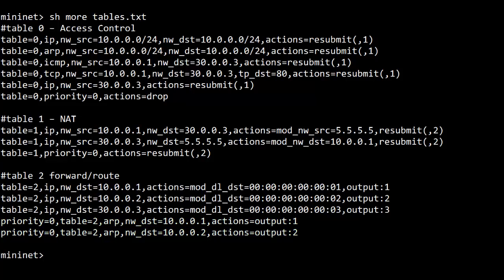Since I have all these rules in a file named tables.txt, I can easily add them to OpenFlow switch S1 with one command.